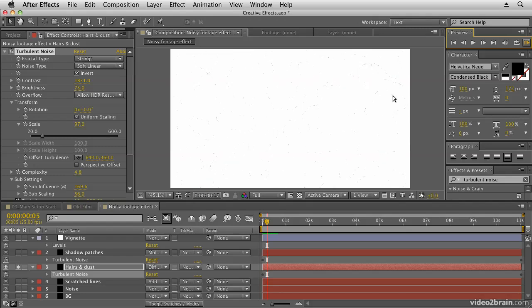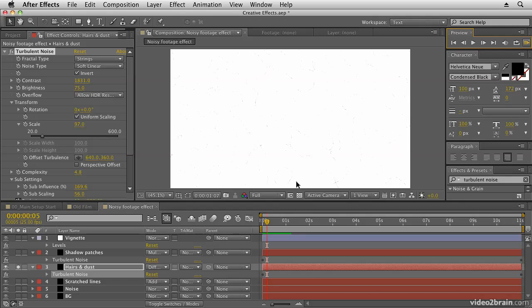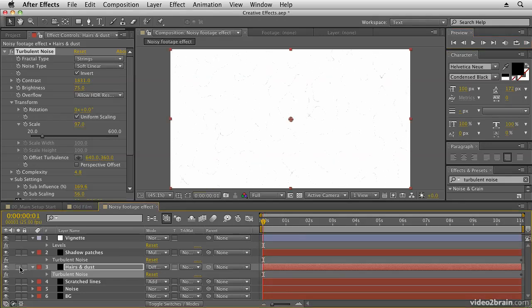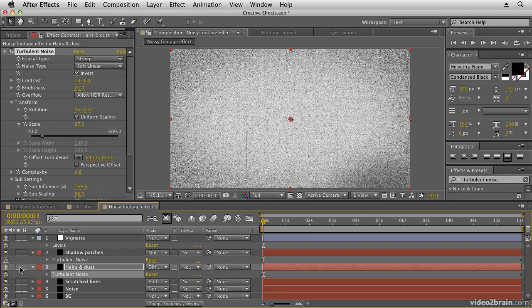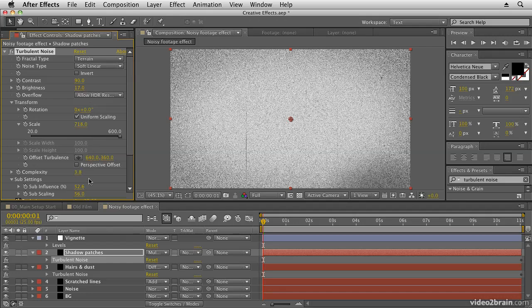So a dust and hairs effect. I've composited that with difference mode and that gives us the odd line and hair kind of effect on top of the footage. And then I've created some patches of shadow using the terrain effect. You can have a look through the settings here and animating that to create some dark shadows.